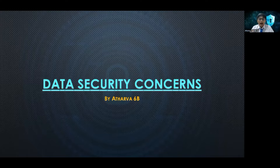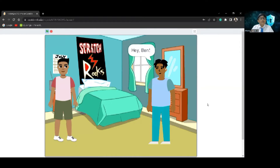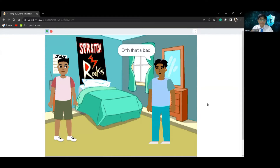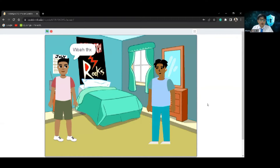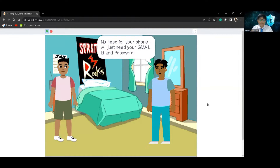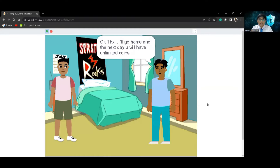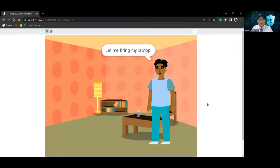Hello everyone, my name is Atherva from 6B, and my mentor is Miss Hina. I'm going to talk about data security concerns. Here is a small skit about two people, Ben and John. John cannot earn a lot of coins in FIFA, so Ben wanted to help. John thought that if he brought his phone Ben would help, but Ben wanted his email ID and password. John agreed and told Ben his email ID and password, and then Ben went home and tried to hack him using his laptop.